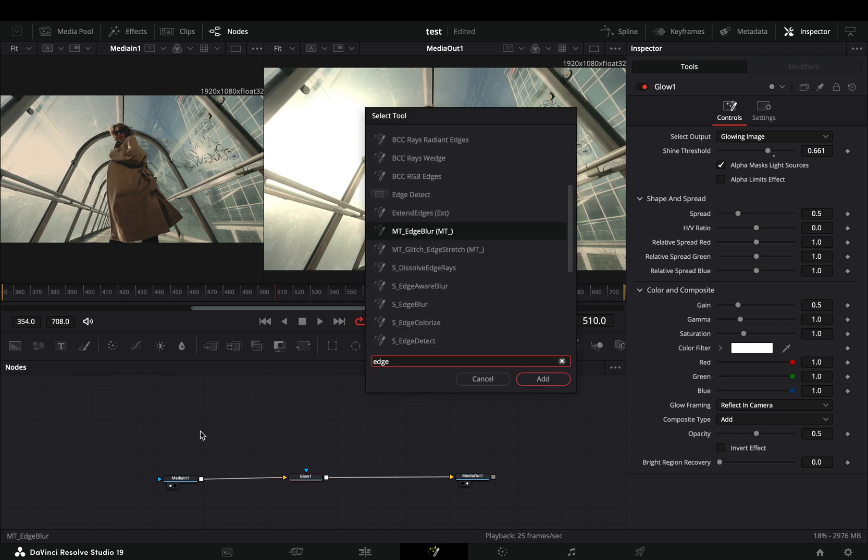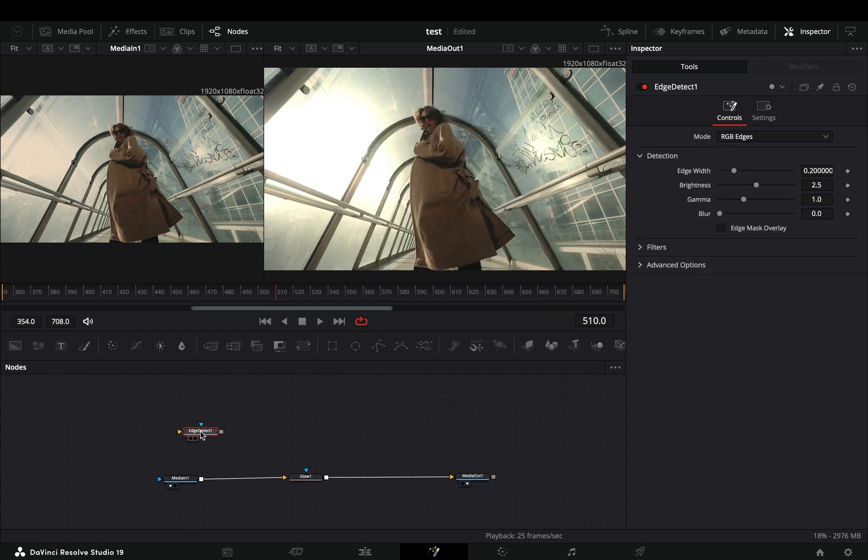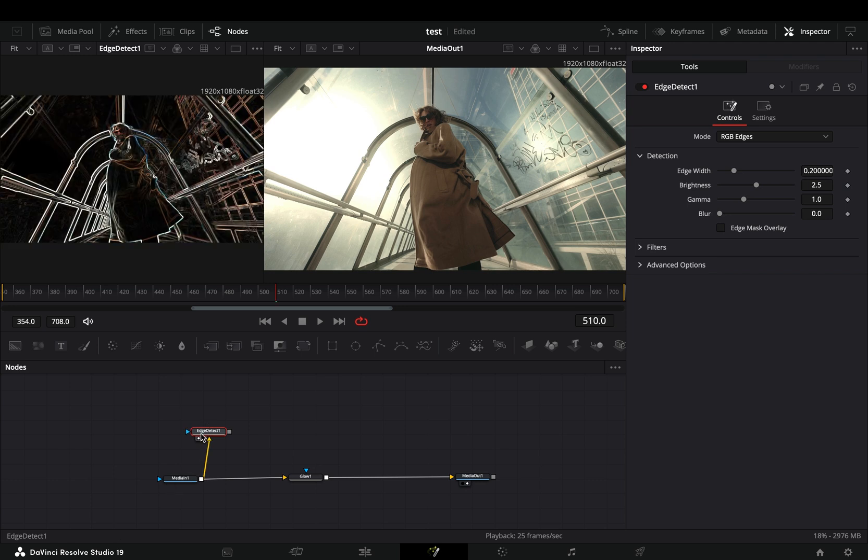Bring an edge detect node in empty space, connect your clip to this, and drag it to the left viewer.